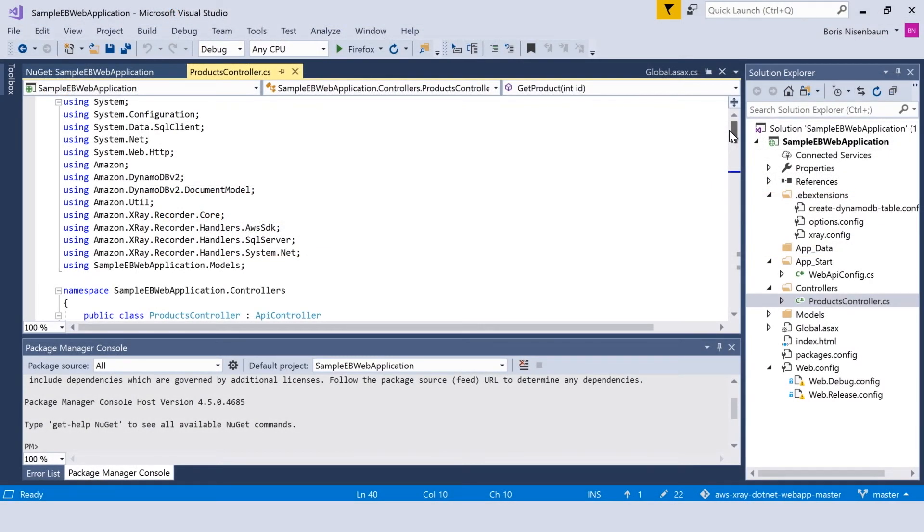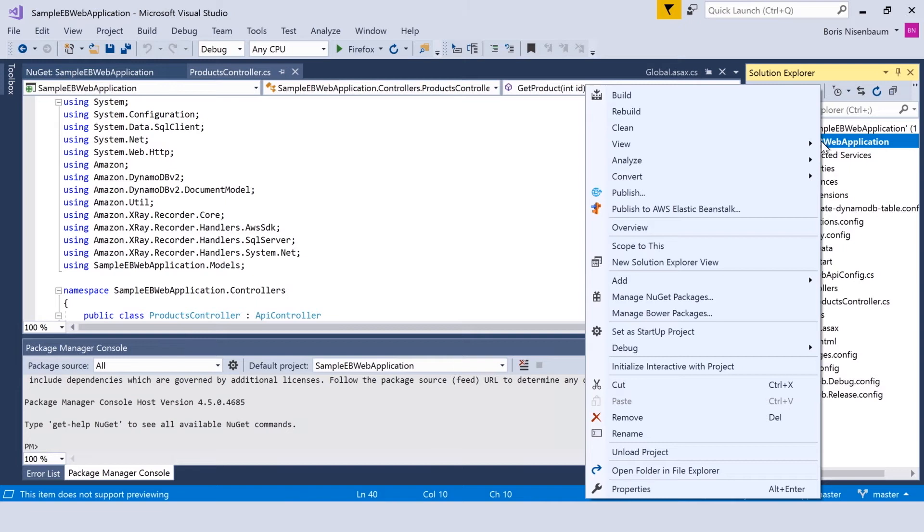Now let's take a look at the same application which has been instrumented for AWS X-Ray. First of all, we have additional NuGet packages installed here.